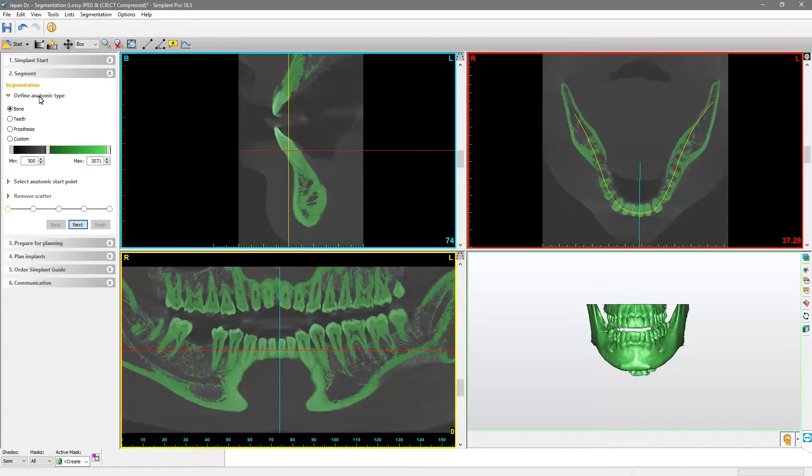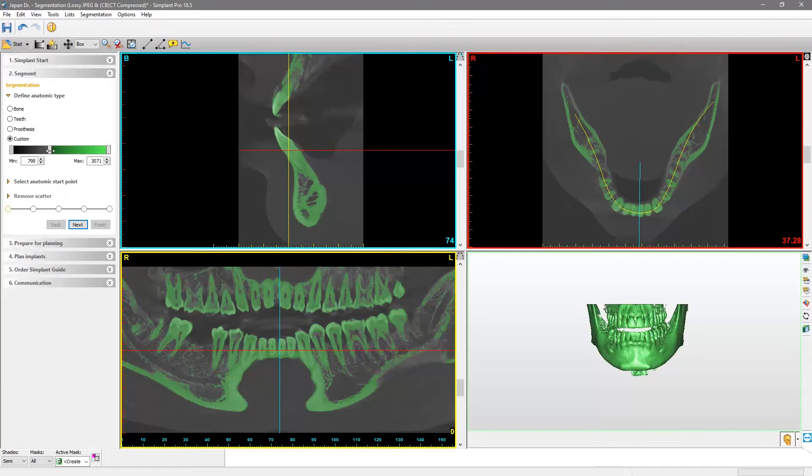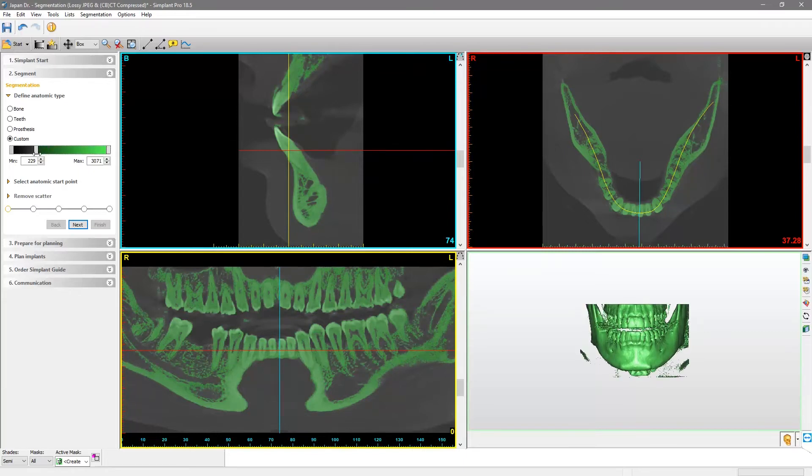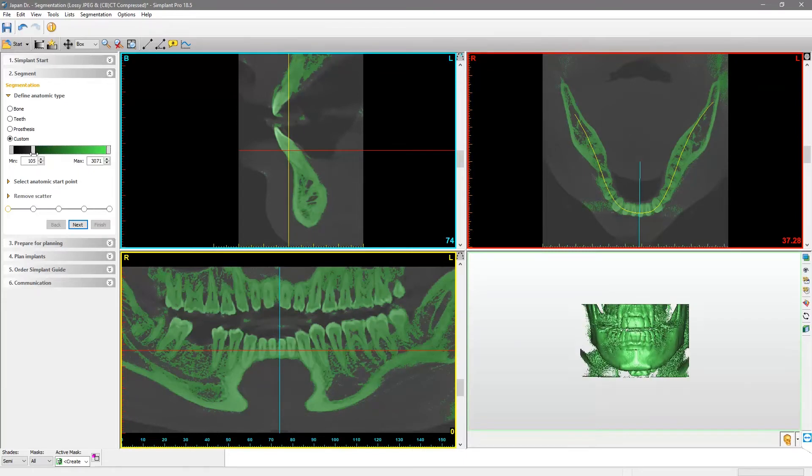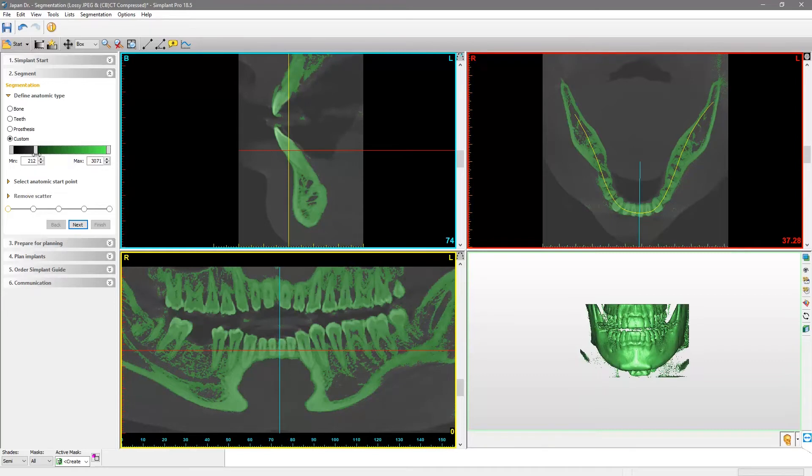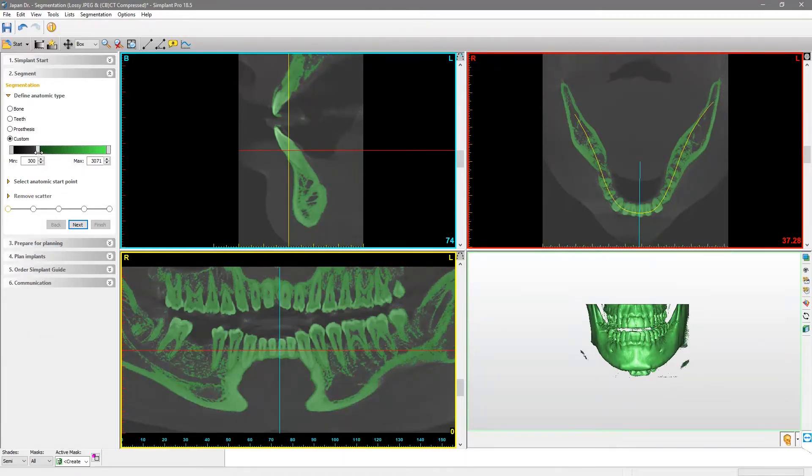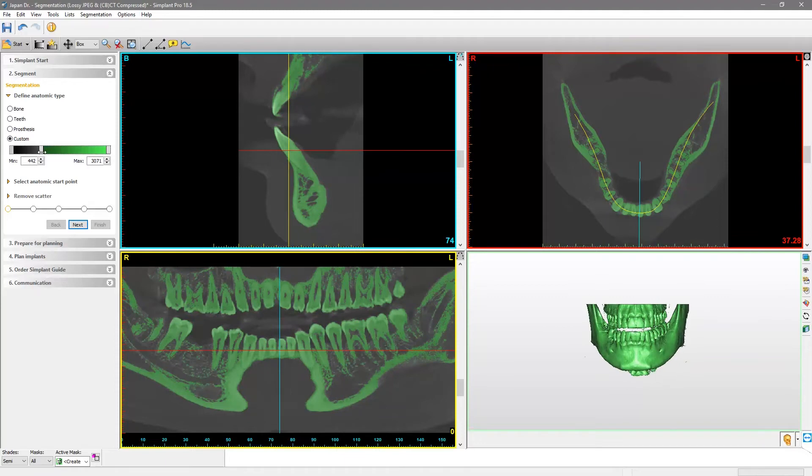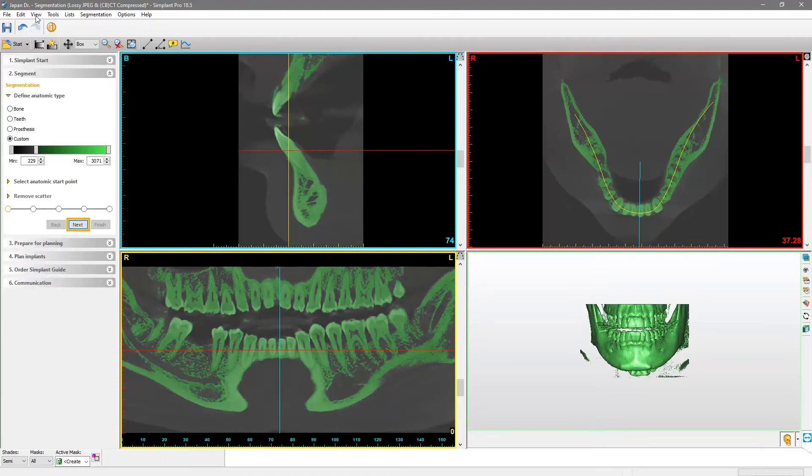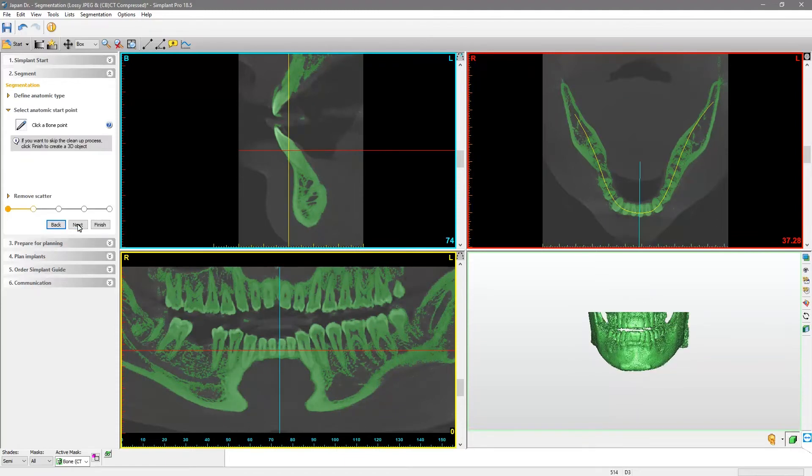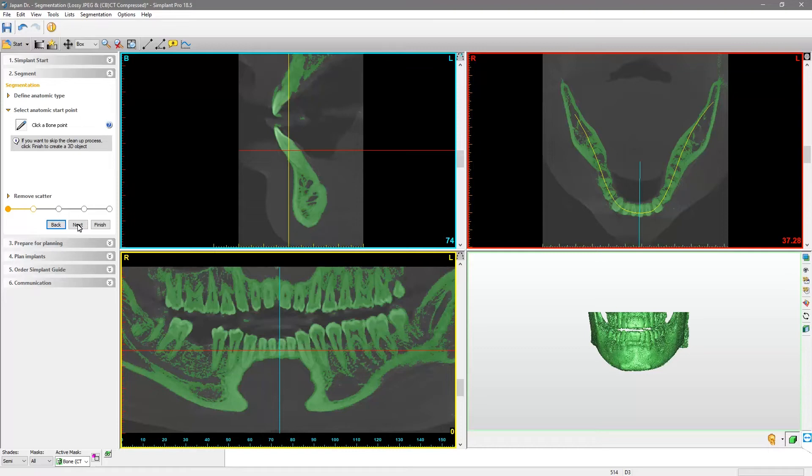Now, use the axial view to locate the area where you want to place an implant and left-click on any point representing the cortical bone. A preliminary 3D model will be created.